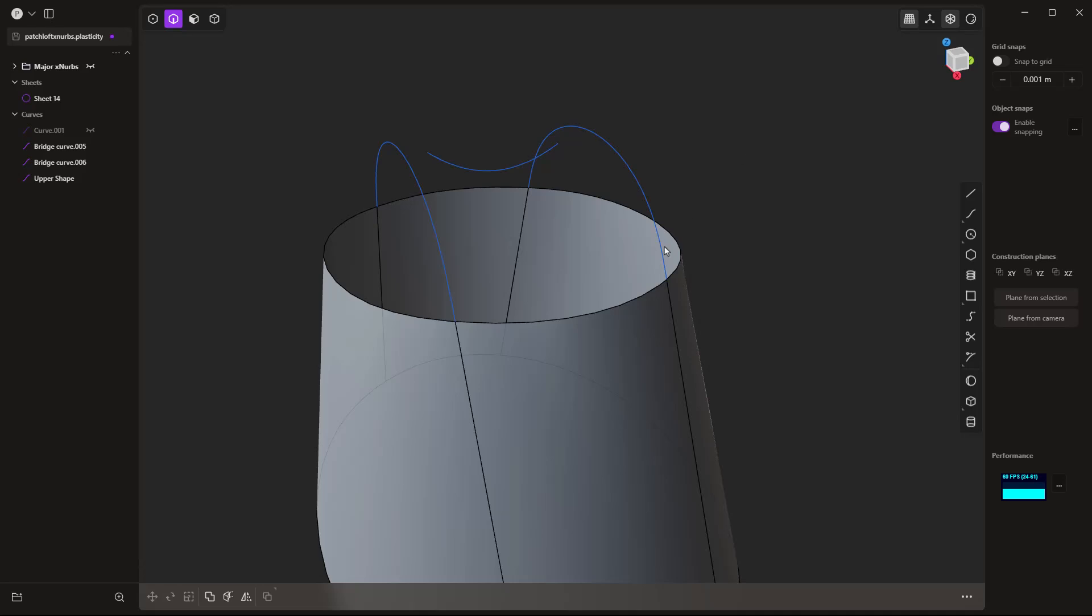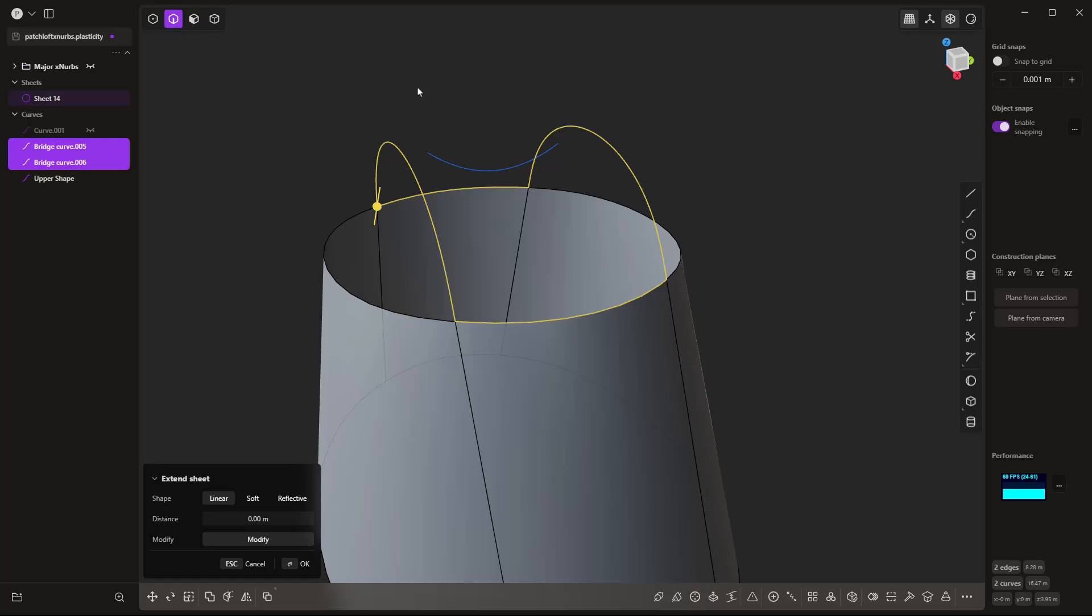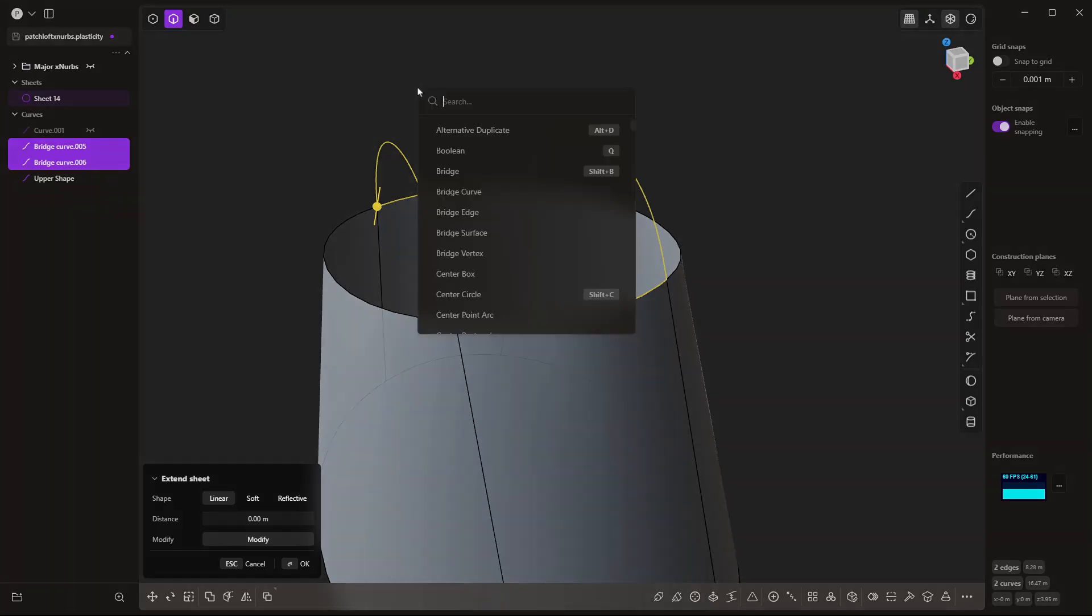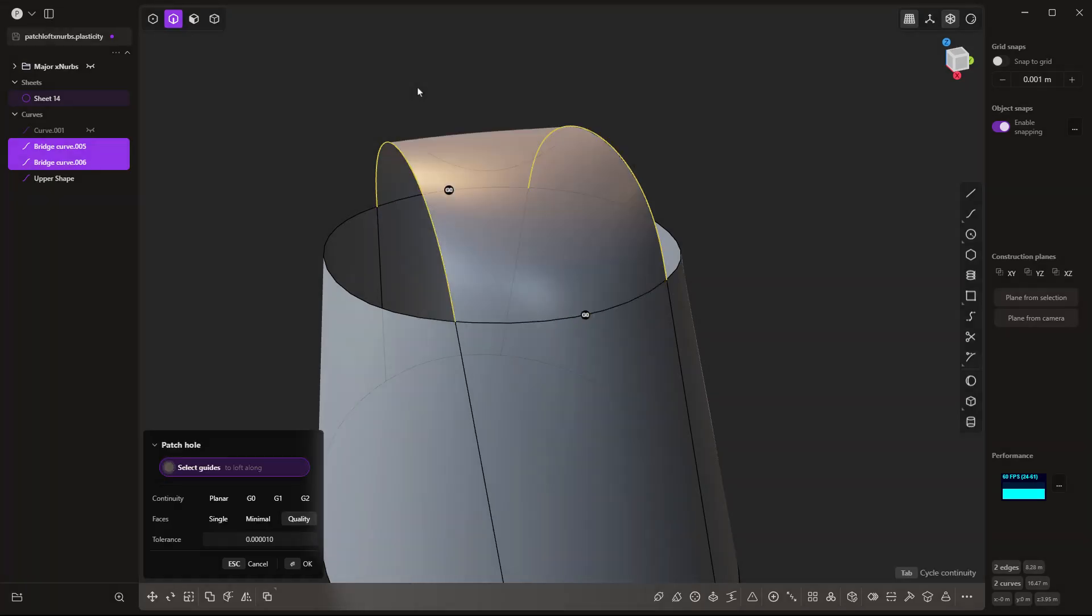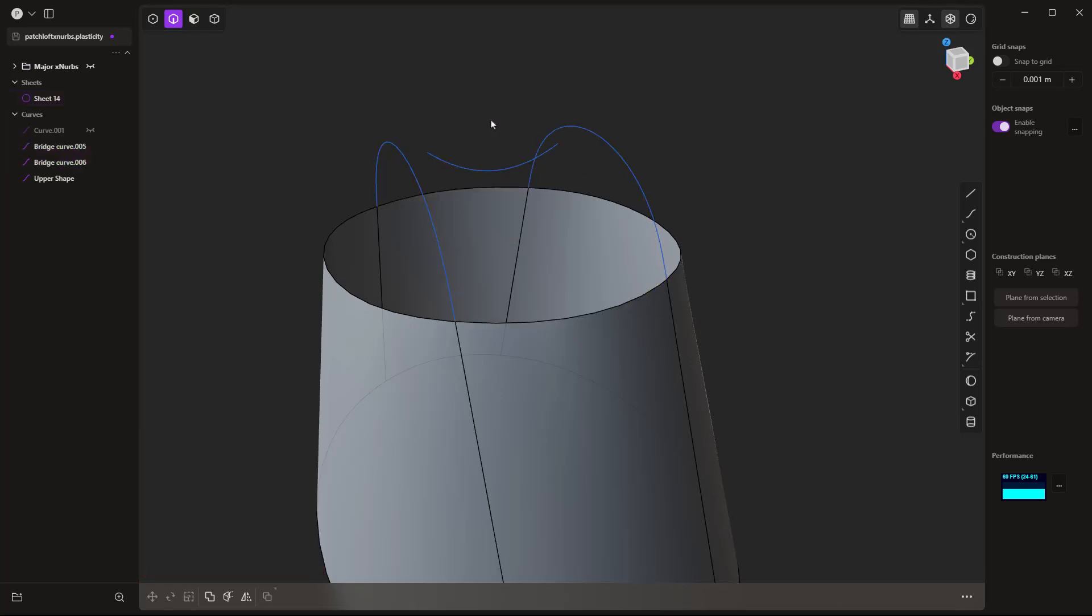So another way we might try to do this is potentially with the patch tool. Now, with the patch tool, we need to have a complete closed boundary. This means that we can't have any open edges. Everything has to be connected. We still have the option to use G1 continuity, which is tangency, but we cannot use this open profile in the middle. So that, again, is one reason why tools like the XNURBS tool give us a little bit of flexibility.